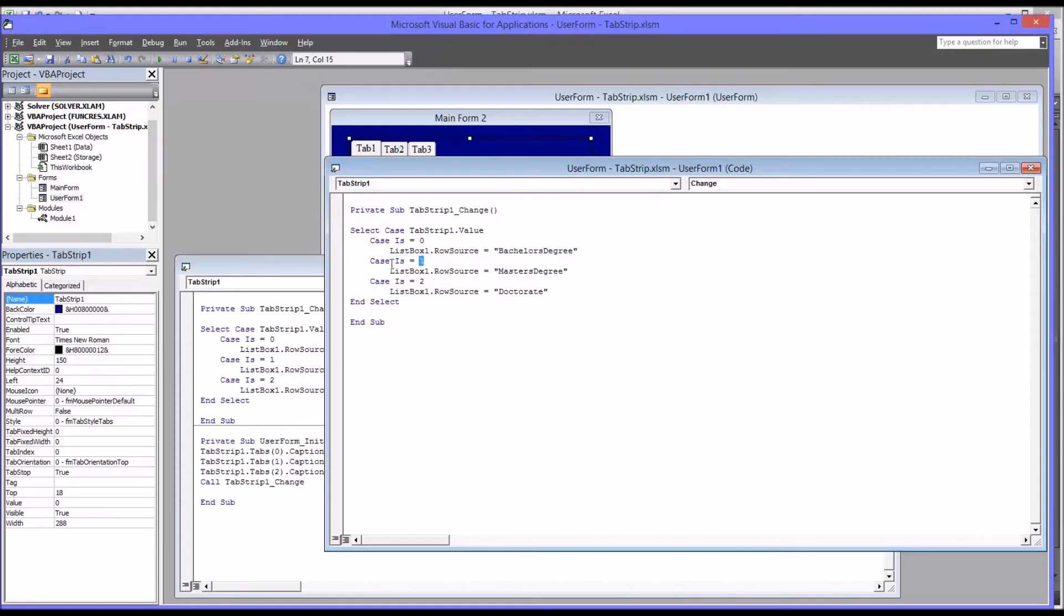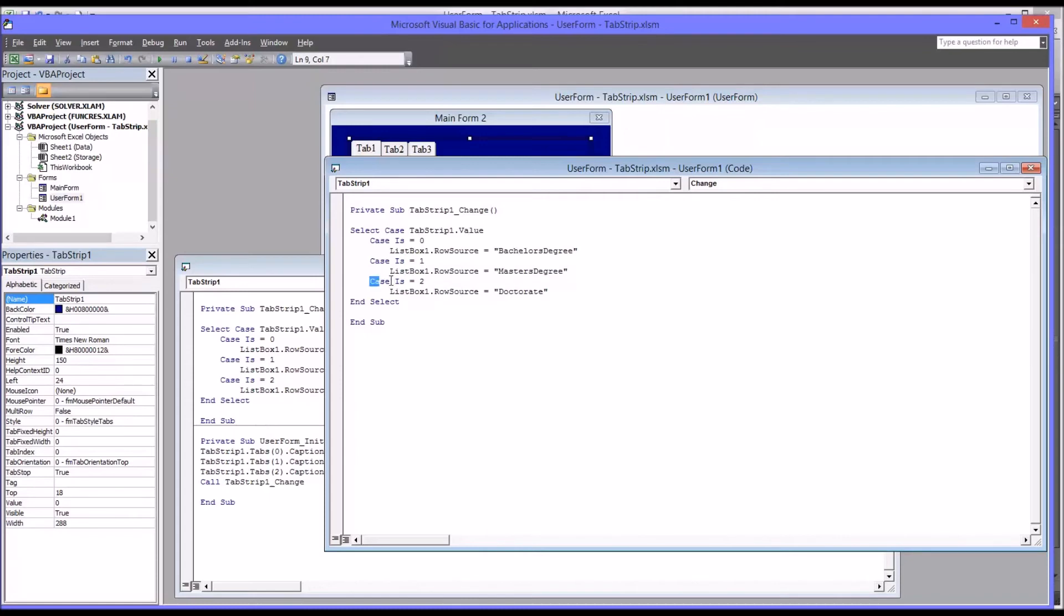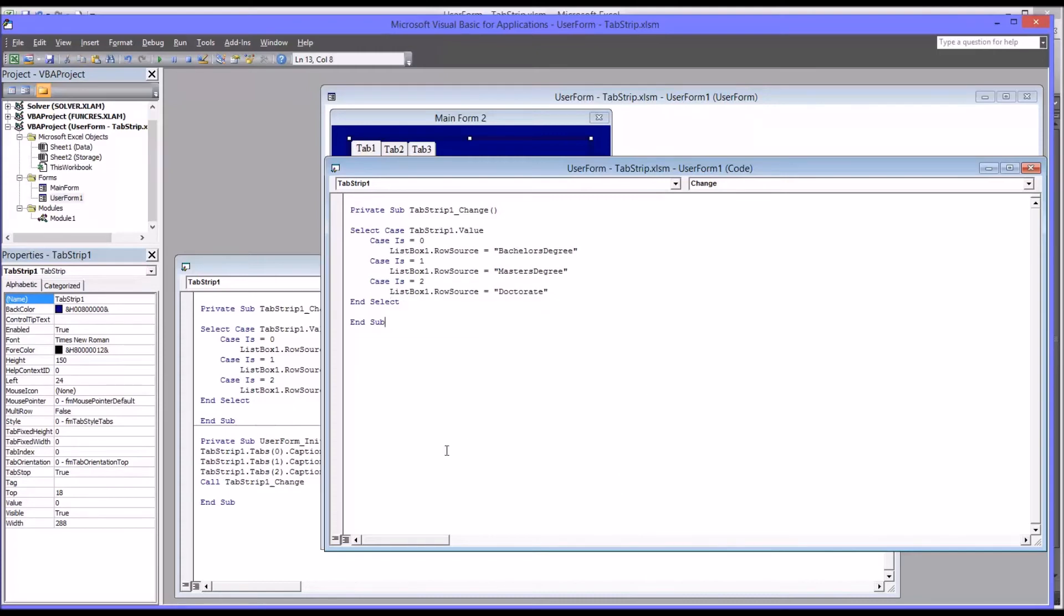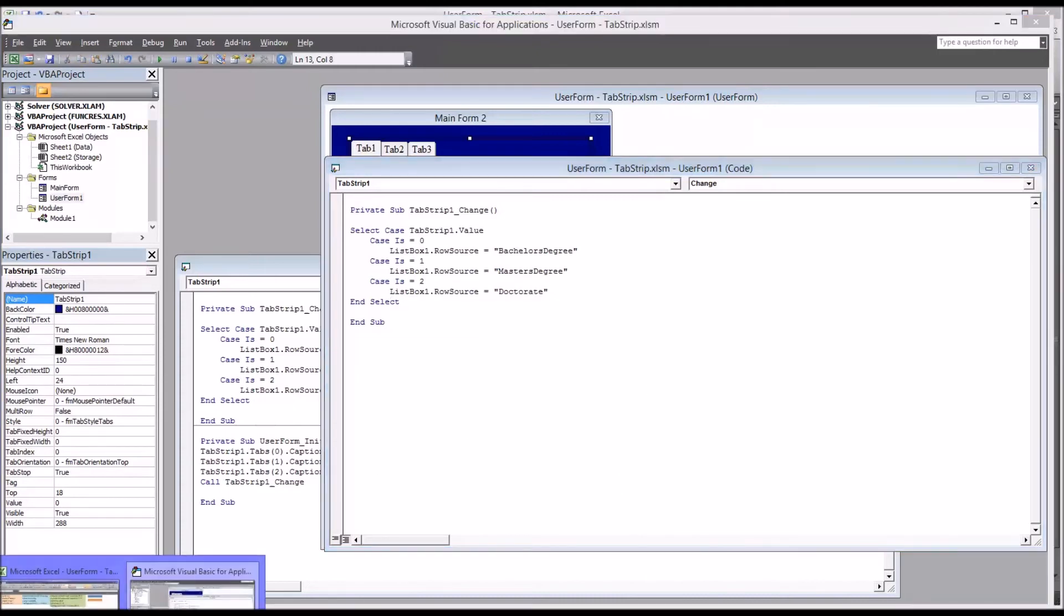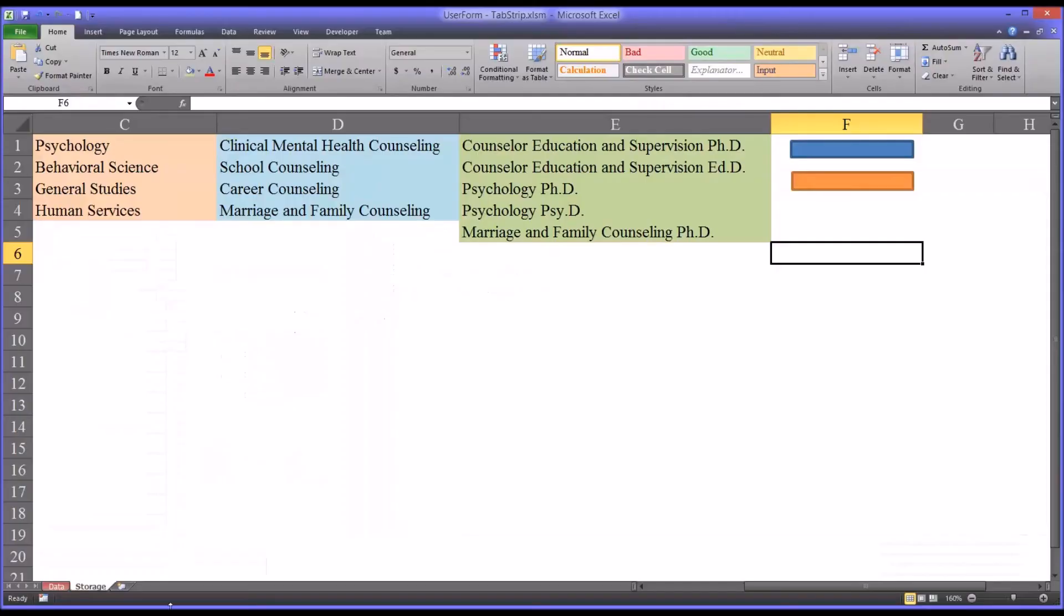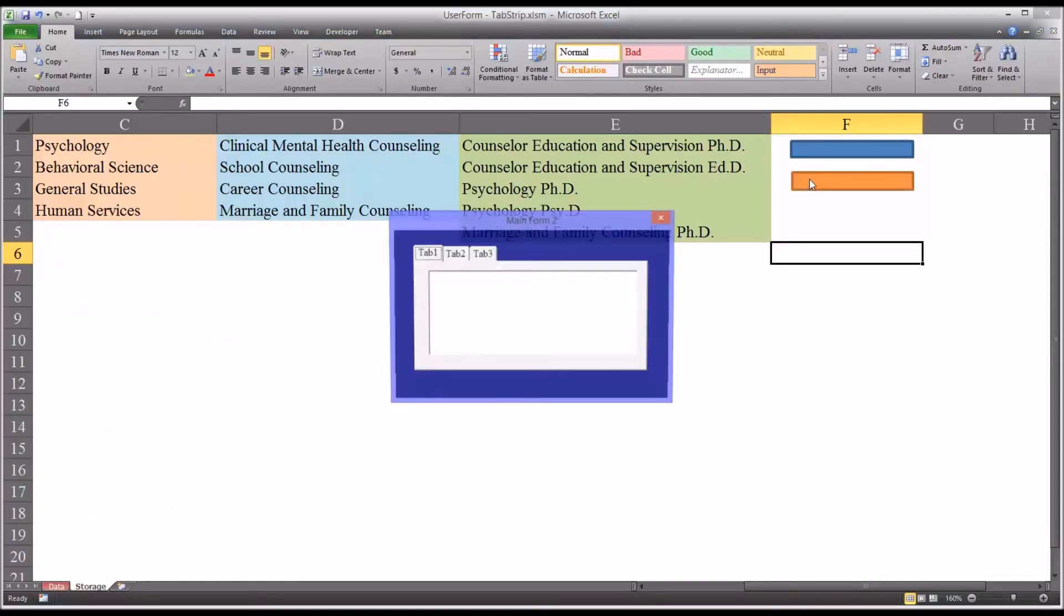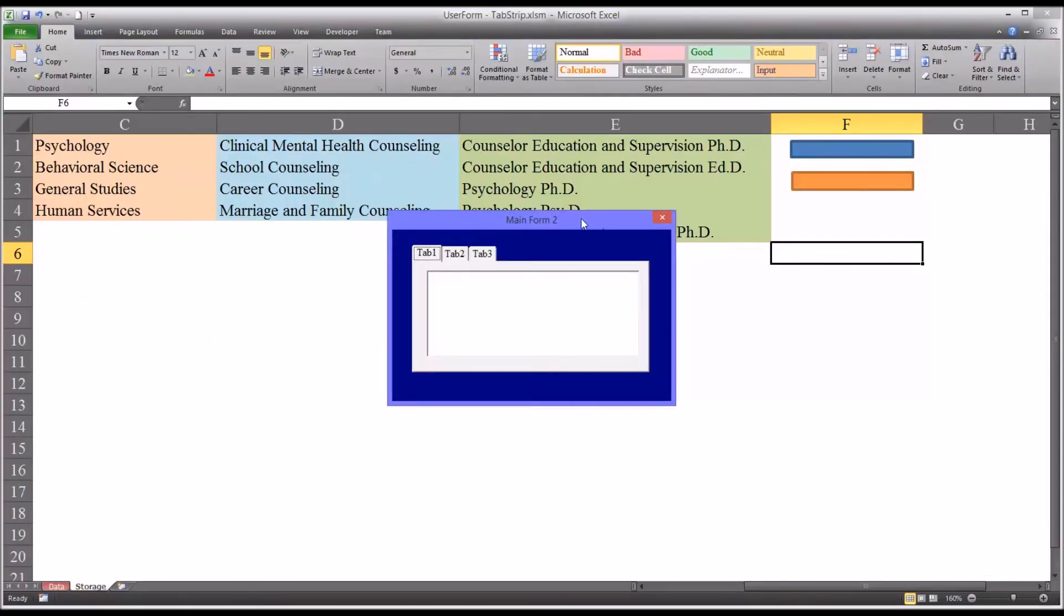If the case is one, then the row source is set to master's. And if the case is two, which of course would be tab three, it's set to doctorate. So let's go over to the worksheet view and take a look at how this functions so far.